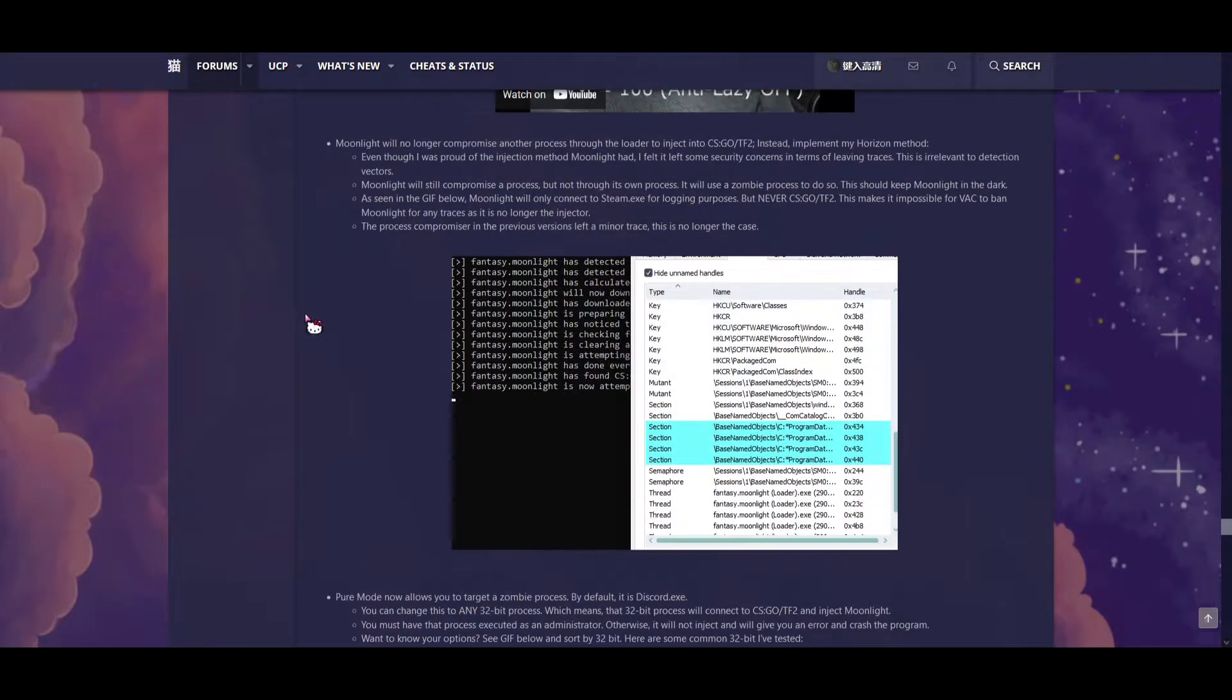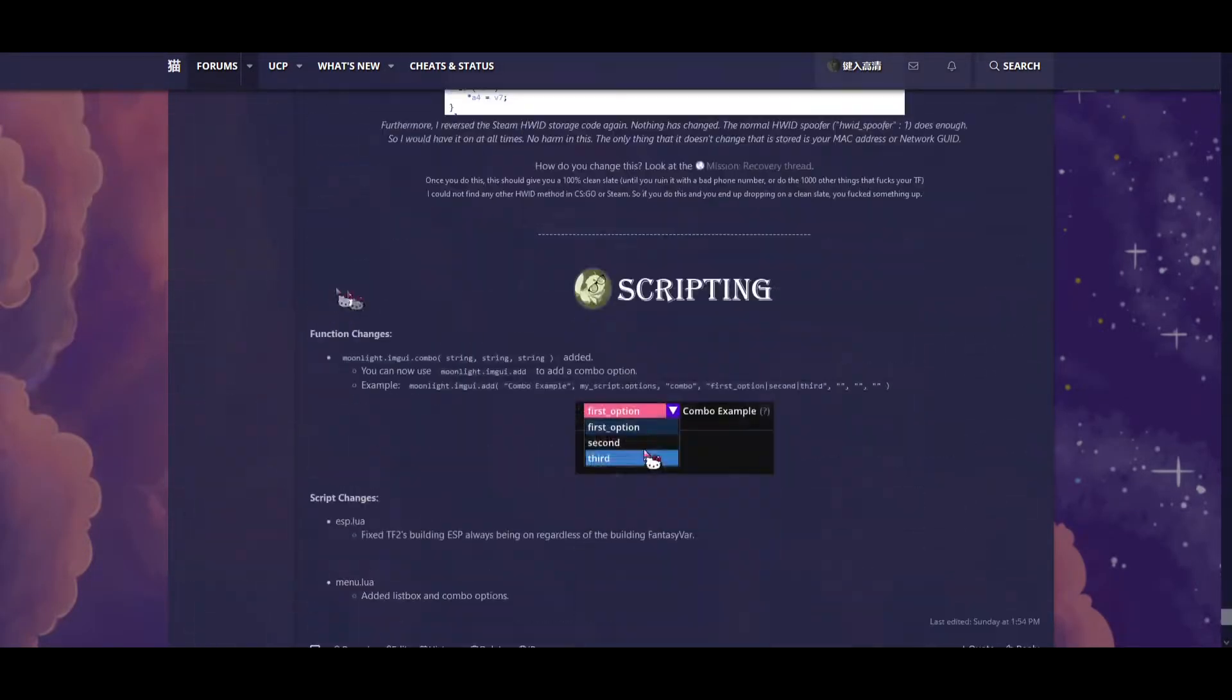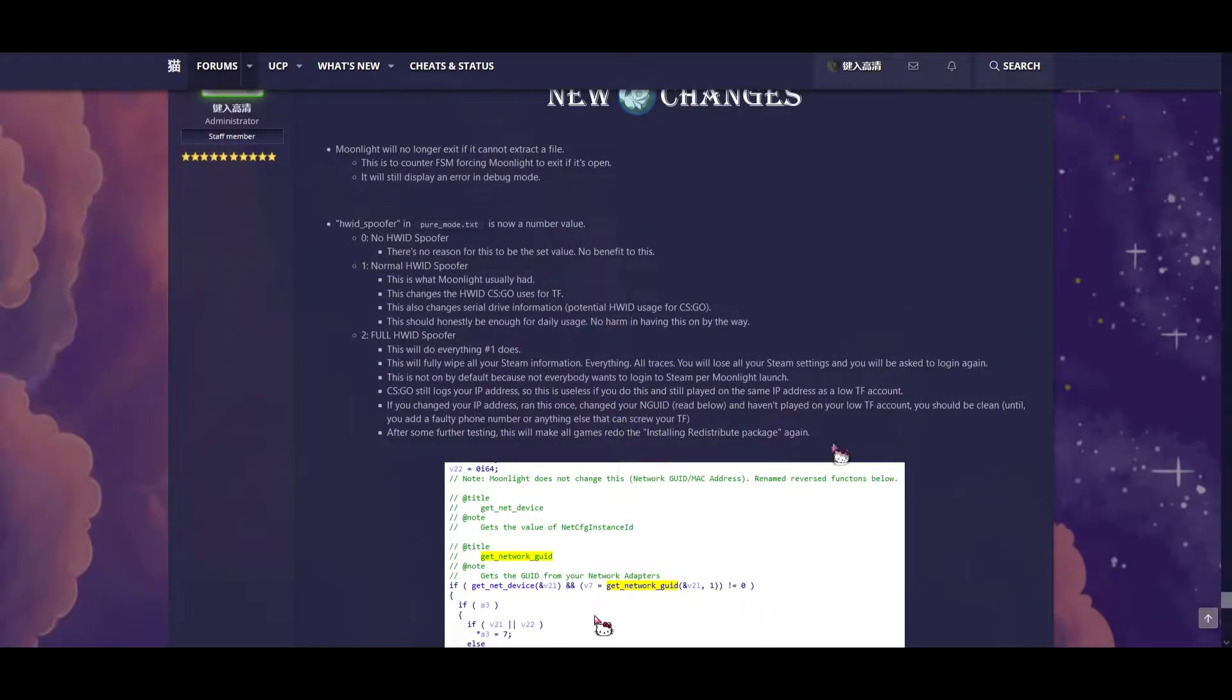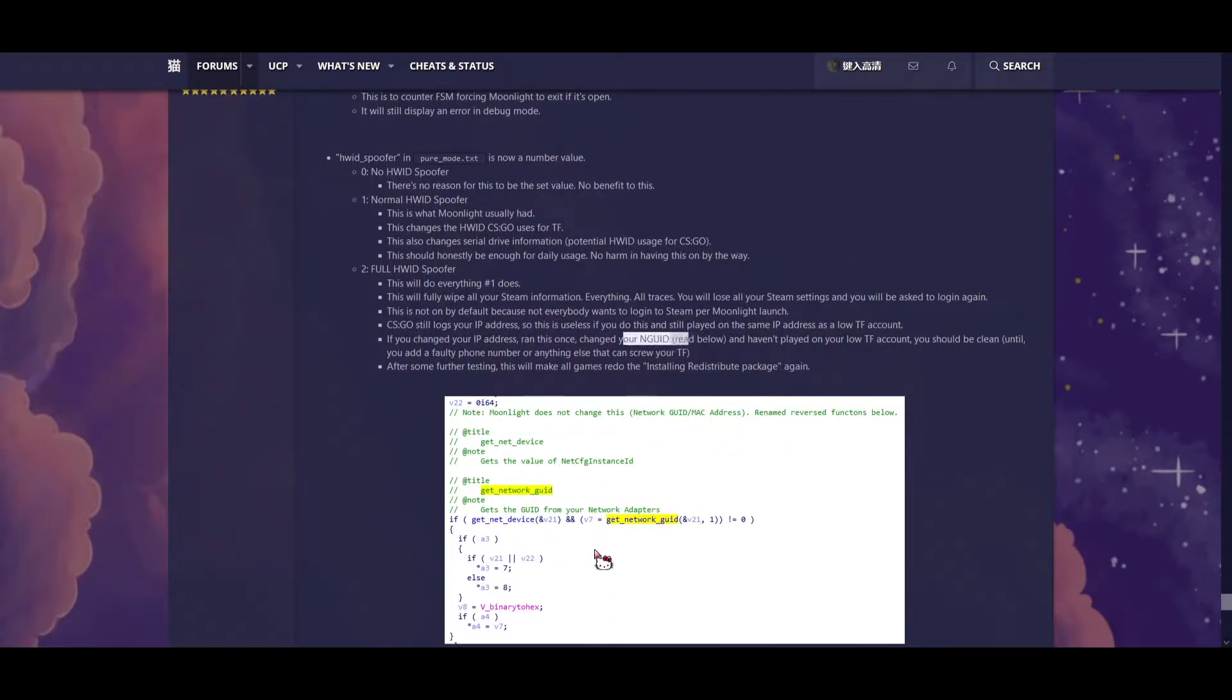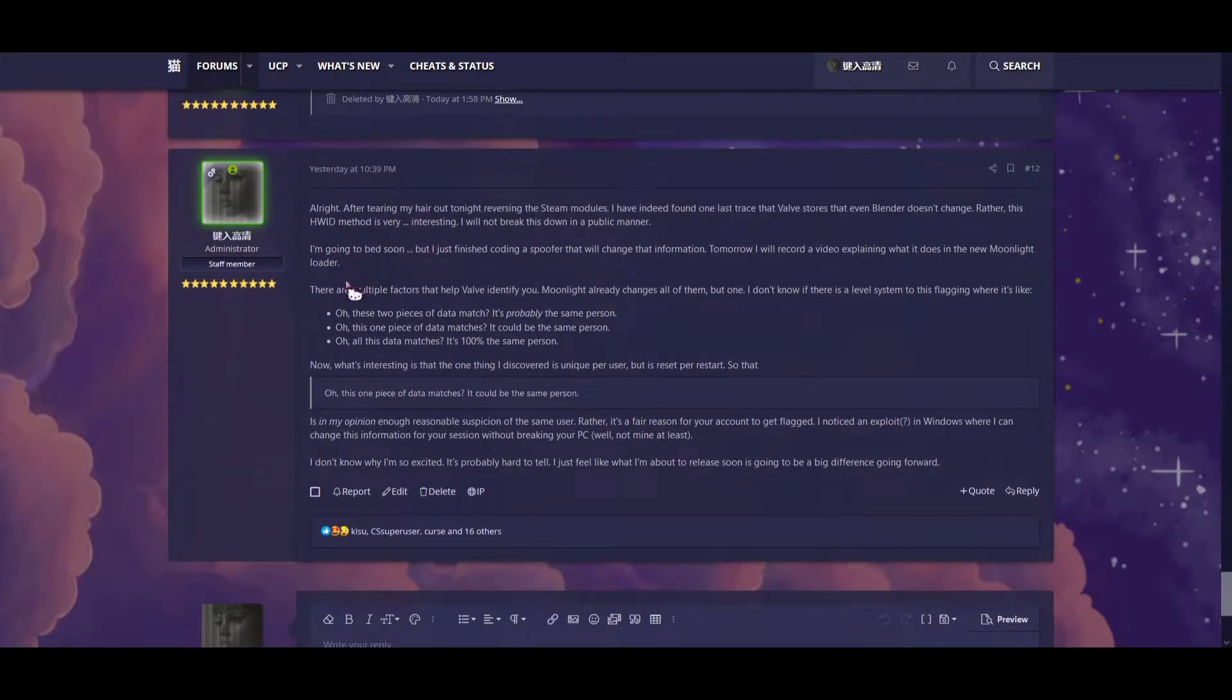After tearing my hair out last night coding and reversing the Steam modules, I've literally found every trace that Valve uses to store your hardware ID for trust factor. Over the past 14 hours, I've been coding a complete way to keep yourself unique to the system every Moonlight launch.